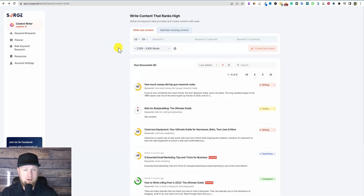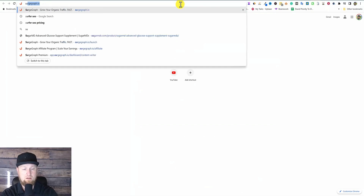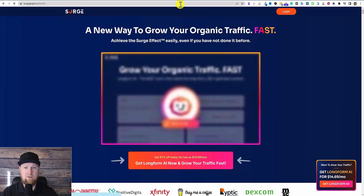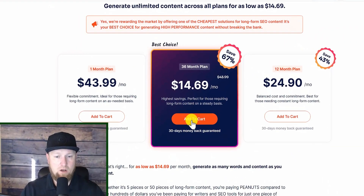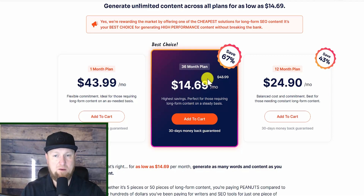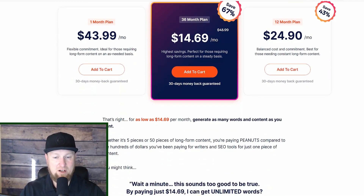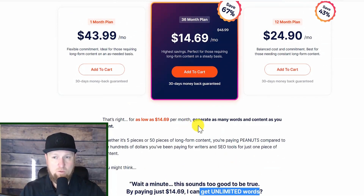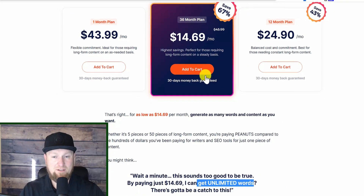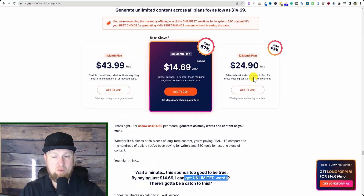So we are right inside of SurgeGraph. I'll leave a link below if you want to go and check it out and sign up — I believe for a free trial. Their pricing is very reasonable and pretty impressive. If you are willing to commit to them, you can get it for $14.69, or you can go in at one month for $43.99. This is ridiculously insane — you're going to get unlimited words, unlimited documents and so forth. And they have a really good 12-month plan at just $24 a month right now.